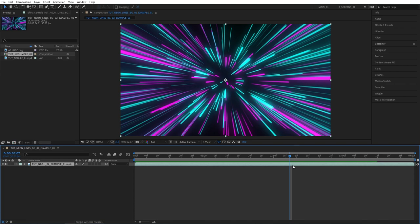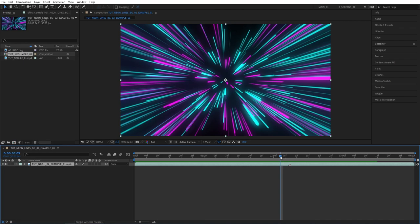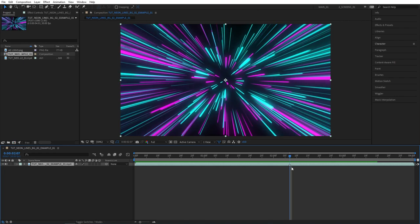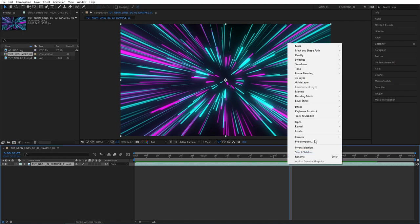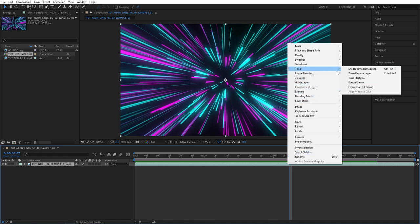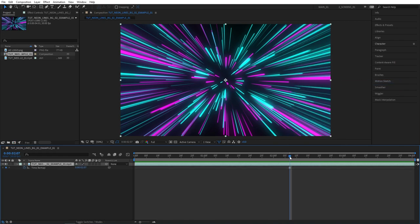So I could either place a marker by pressing asterisk to mark that single frame so now I know whenever I go to that frame that's the one I liked. Or I could just right click the layer, go to time and select freeze frame.